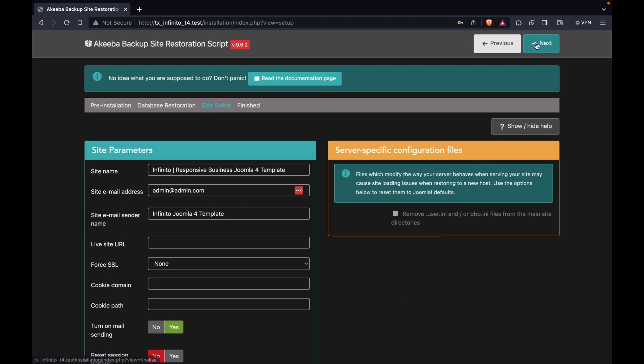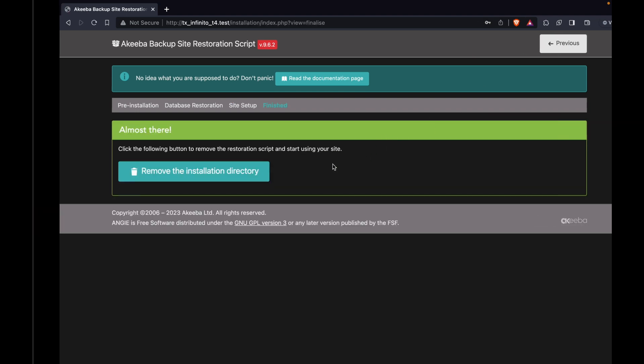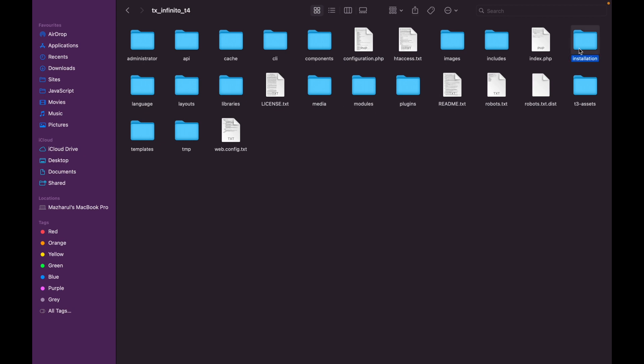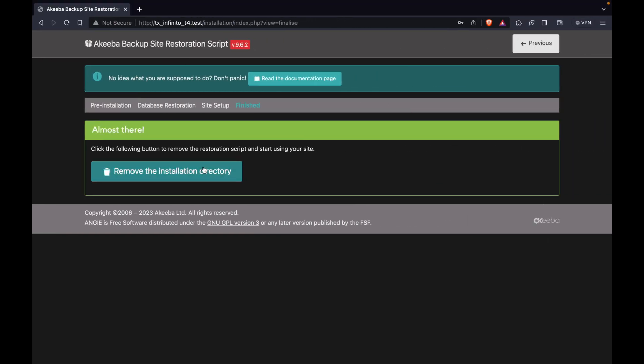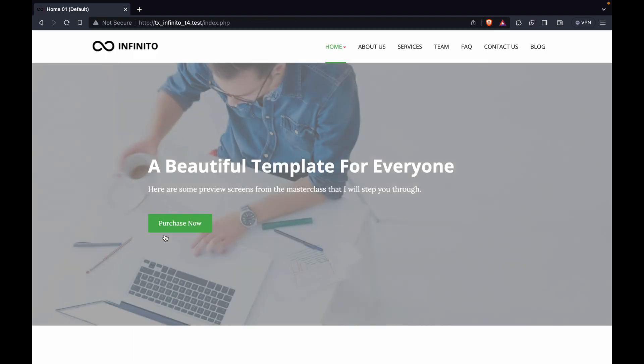The Quick Start package has been successfully installed. However, an additional installation directory within the package requires removal. You can manually delete the directory or click the Remove button to have it removed automatically. Once the removal process is complete, you may finally access your website.